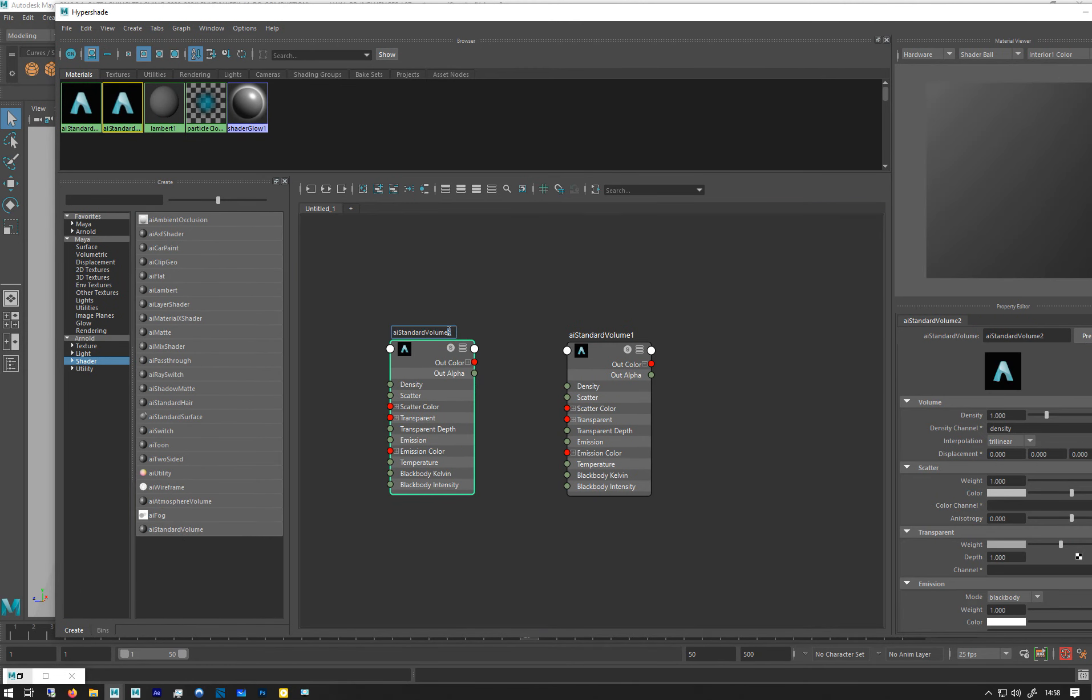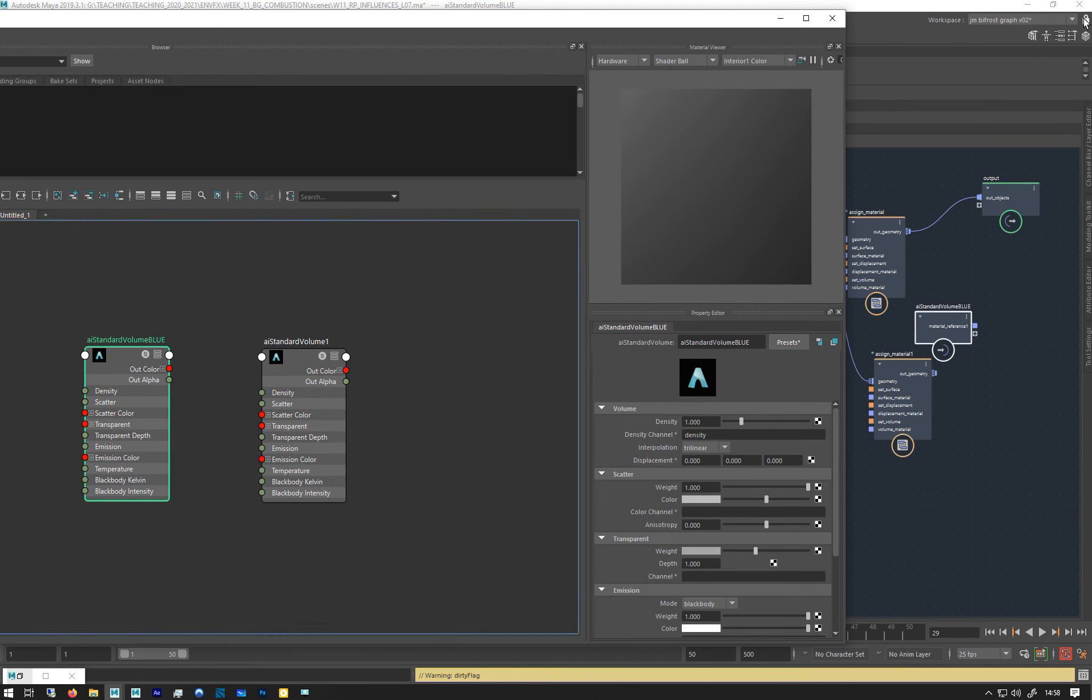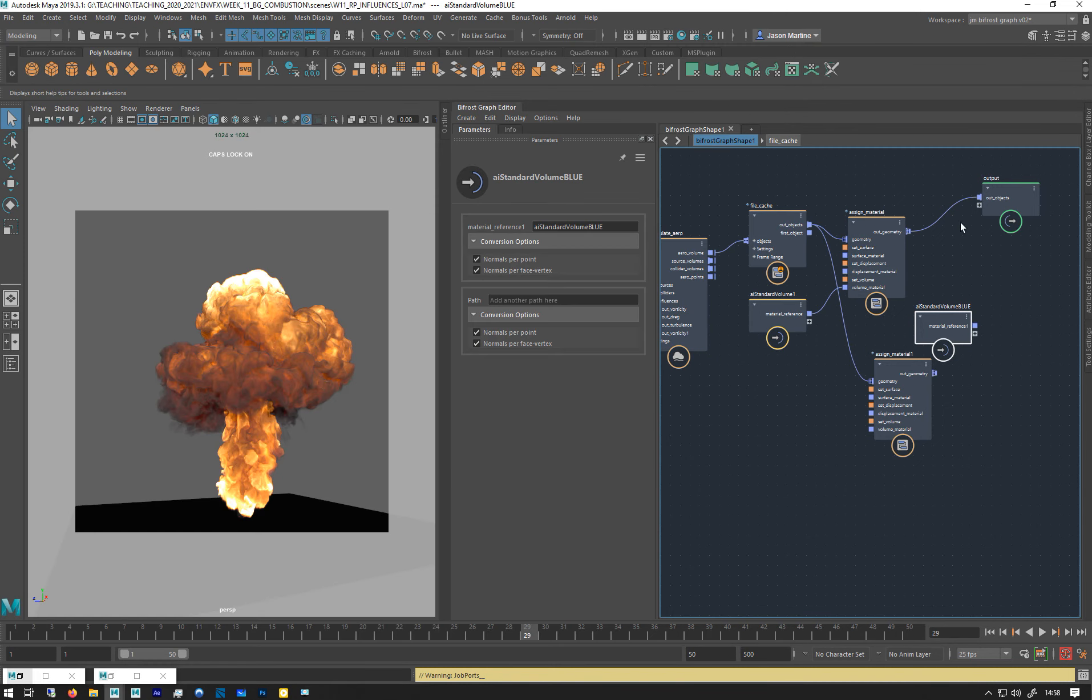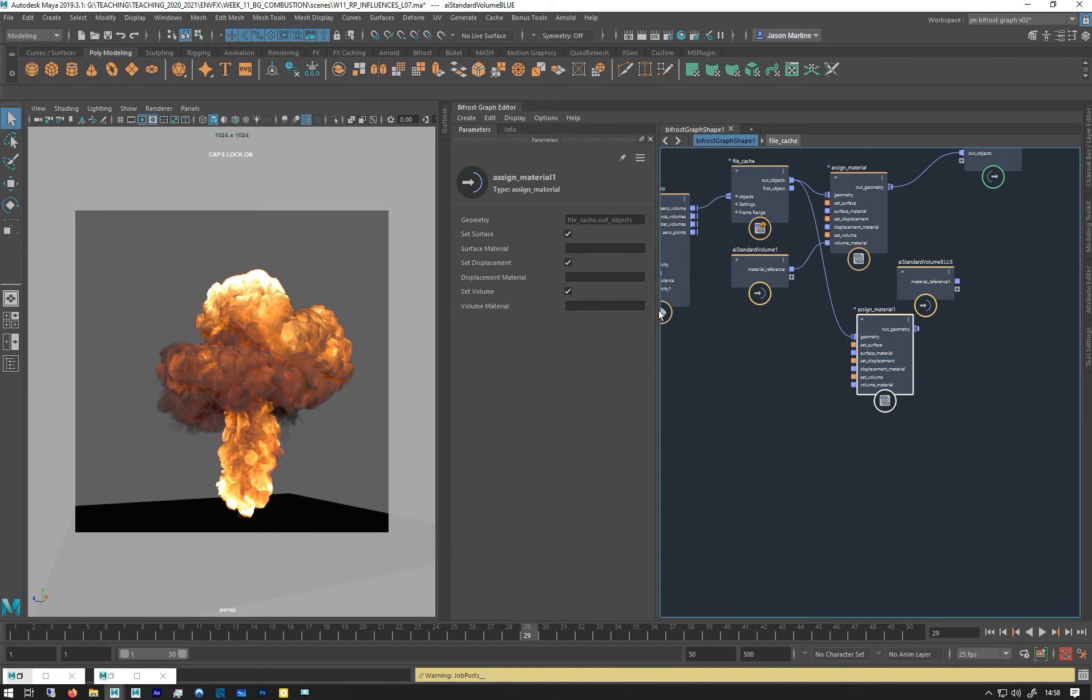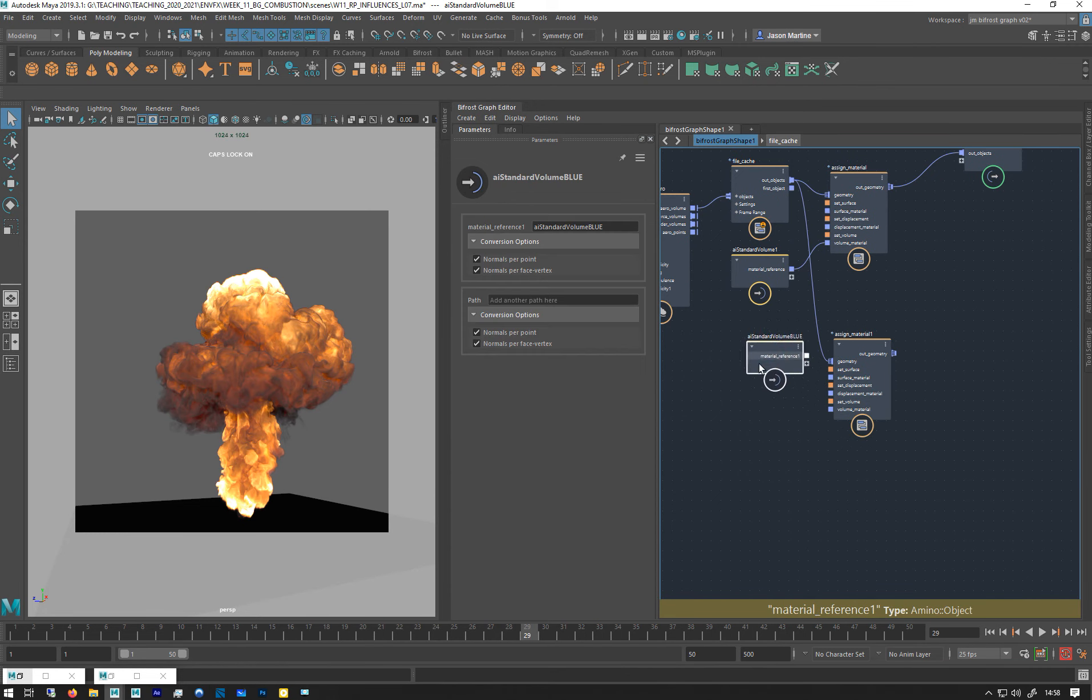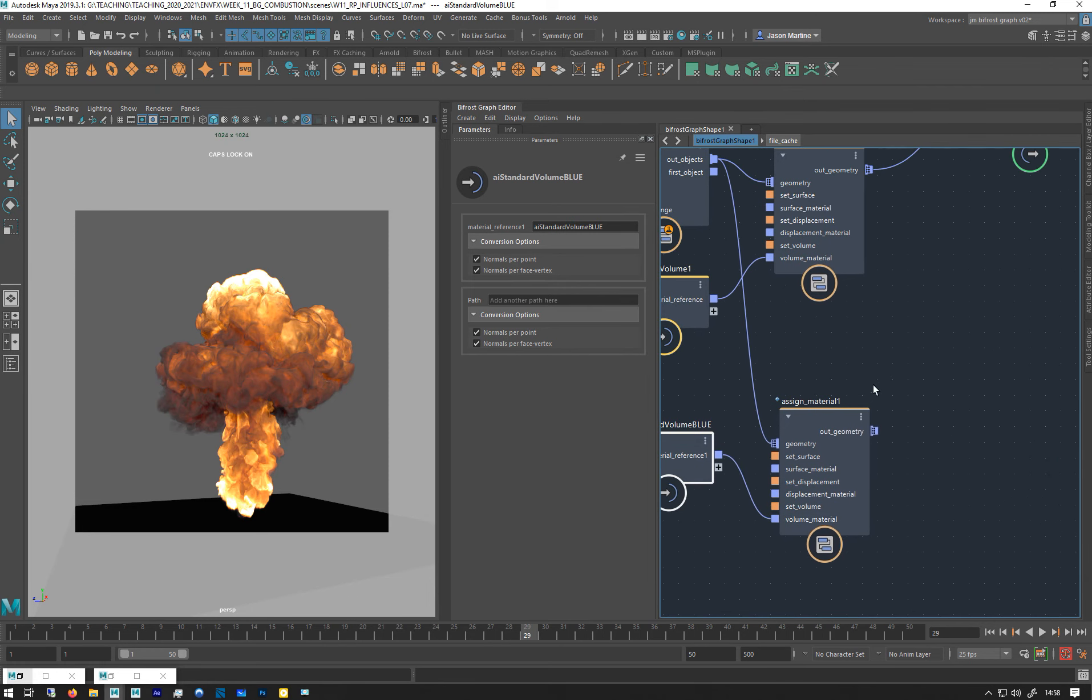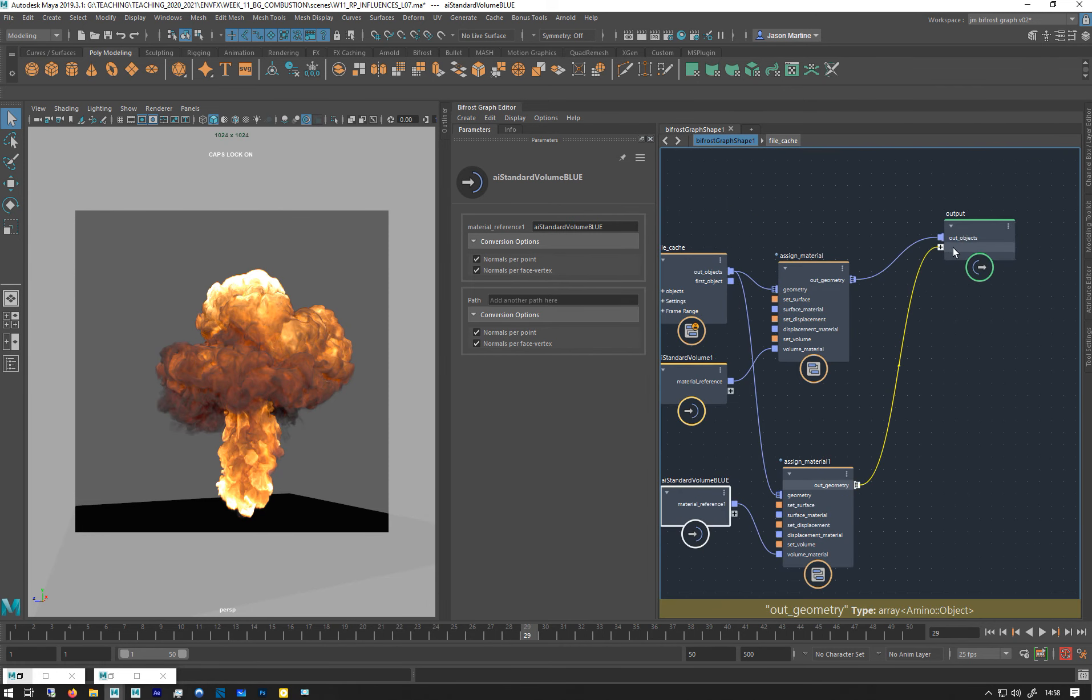Let's call this one blue. I'm going to drag that in. I think I'll lock my viewport to stop it from trying to dock everything. It's just thinking about that I think. Alright, there we go. So plug that one into the volume material and then I'm going to plug it out like that.